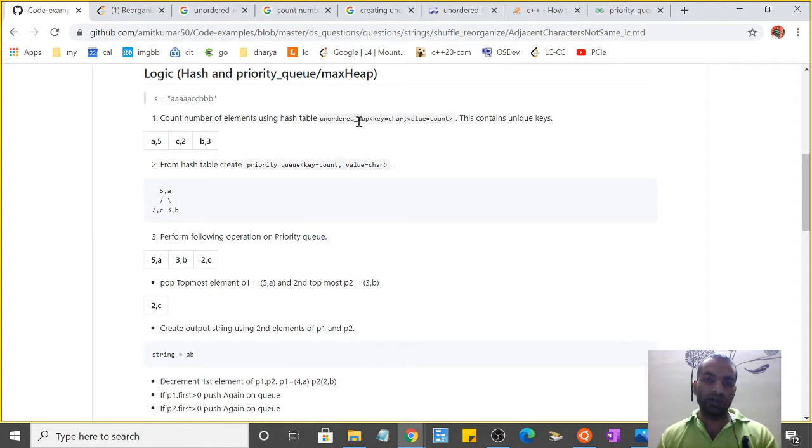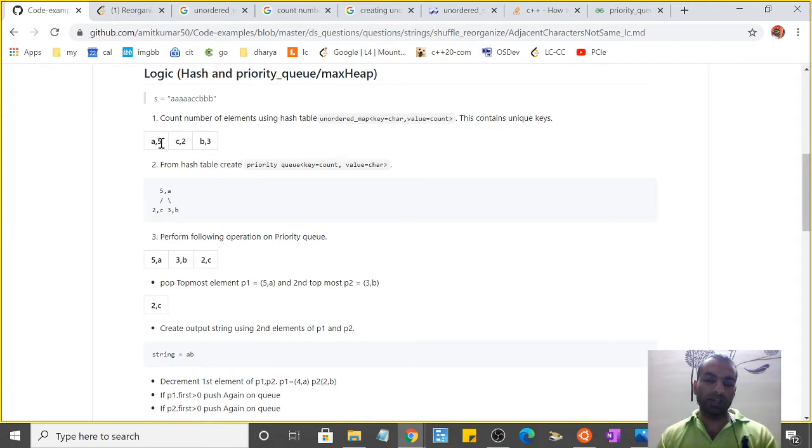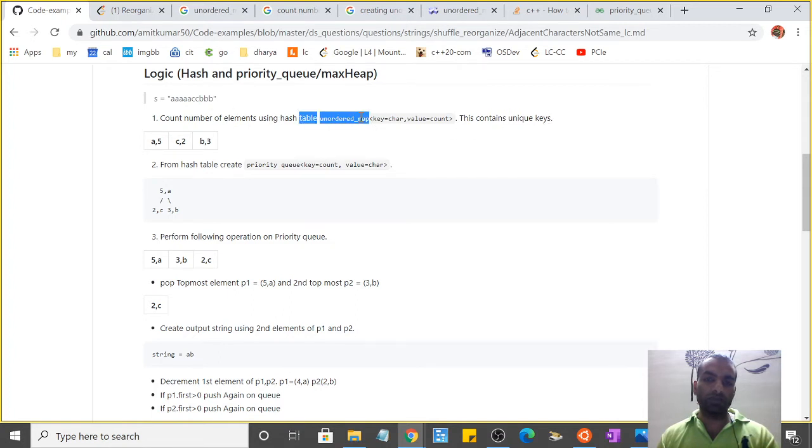So the hash table would be created something like this: 'a' has a count of 5, 'c' has 2, 'b' has 3. Since it's a hash table, unordered_map will have unique keys. Then from the hash table we create a priority queue where we reverse it: the first element is the count and the value is the character.